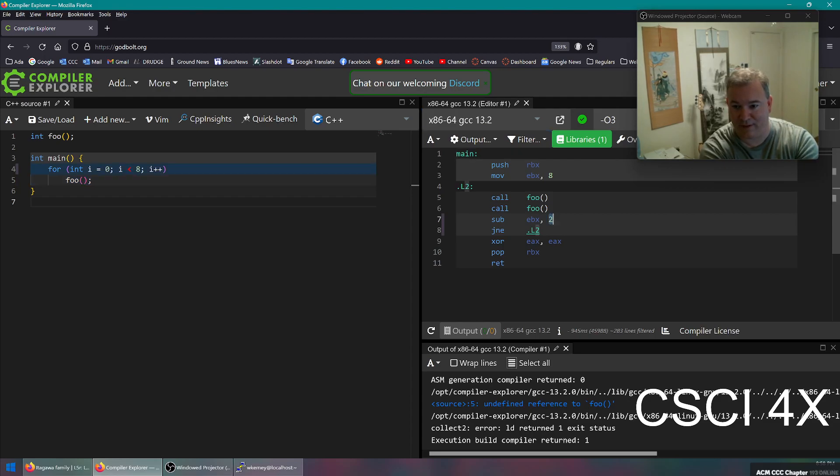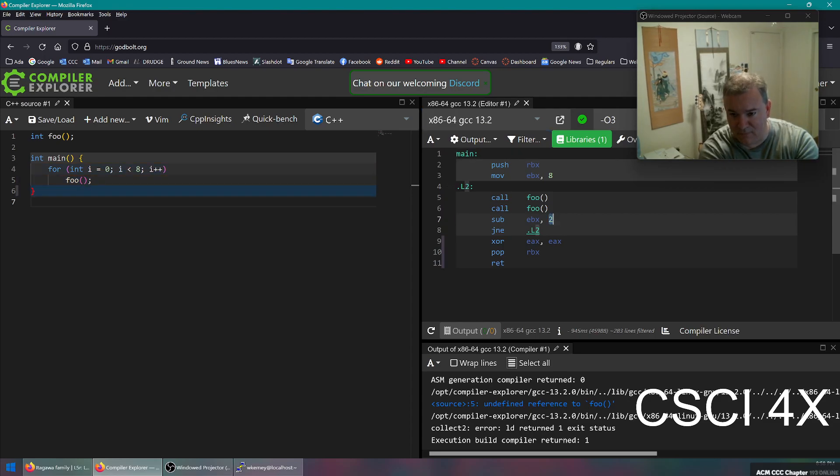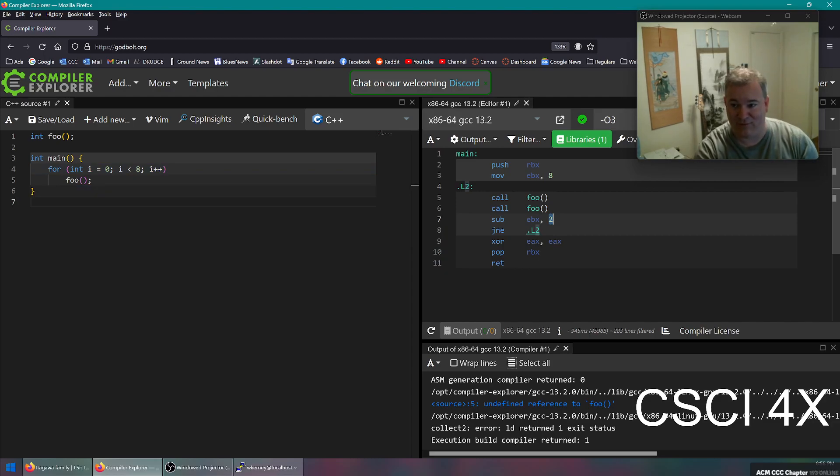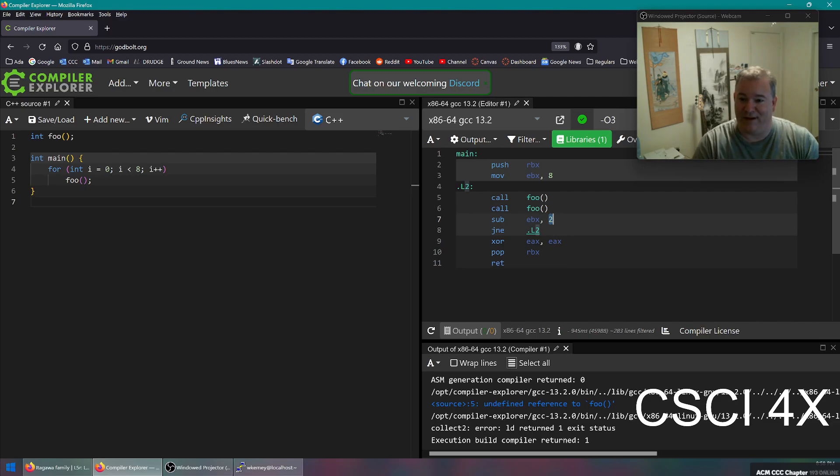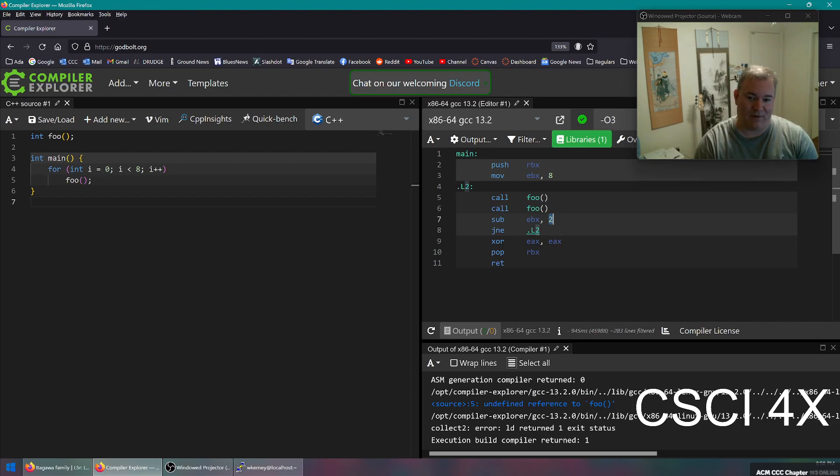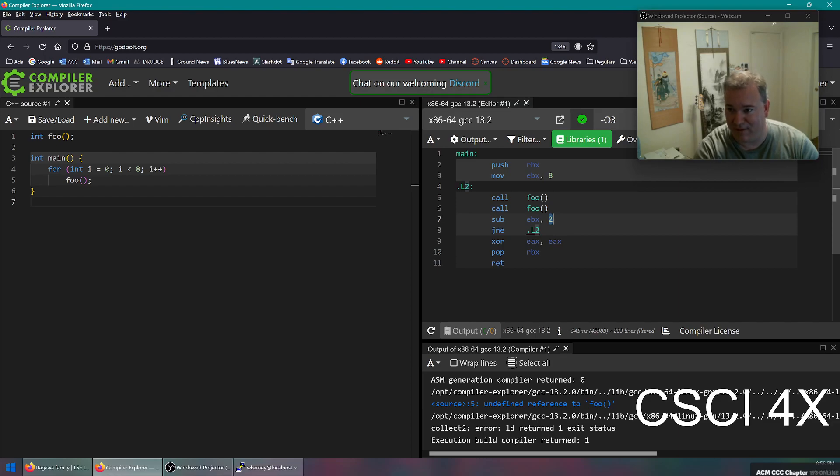If we switch this over to a more modern GCC, this is GCC 10, we switch it to GCC 13, you'll see that instead of doing the for loop eight times, it does the for loop four times. So if you see here on line seven, it is actually calling foo twice and decrementing the loop counter by two every time, and then it's going to do four loops instead of eight. It's ostensibly faster. I'm sure they've done some timings on it and found that to be faster.